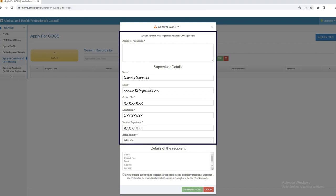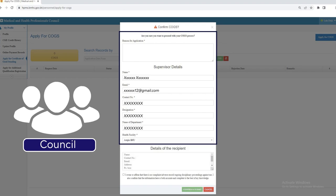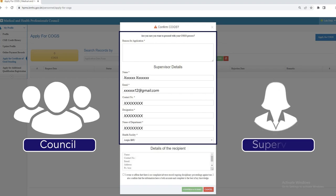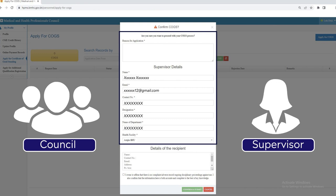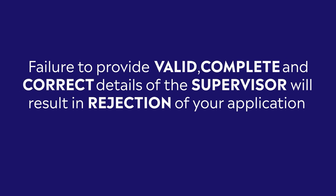Please be reminded that the council will also contact your supervisor to verify your declaration on your adverse records, ongoing disciplinary proceedings, and complaints against you. Failure to provide valid, complete, and correct details of the supervisor will result in rejection of your application.